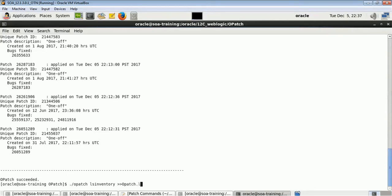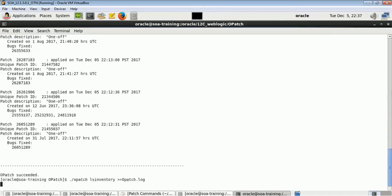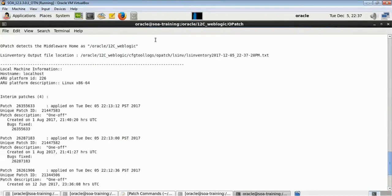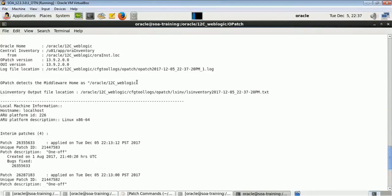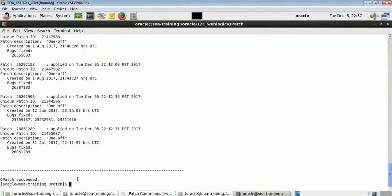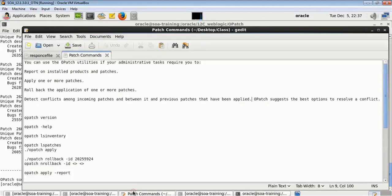You can give a name like opatch.log or whatever you want, and a log file will be created. You can download this file and provide it to Oracle support or whoever is asking for logs. It will give all the details about which patches have been applied and whether the patch you are going to apply is already present or not.